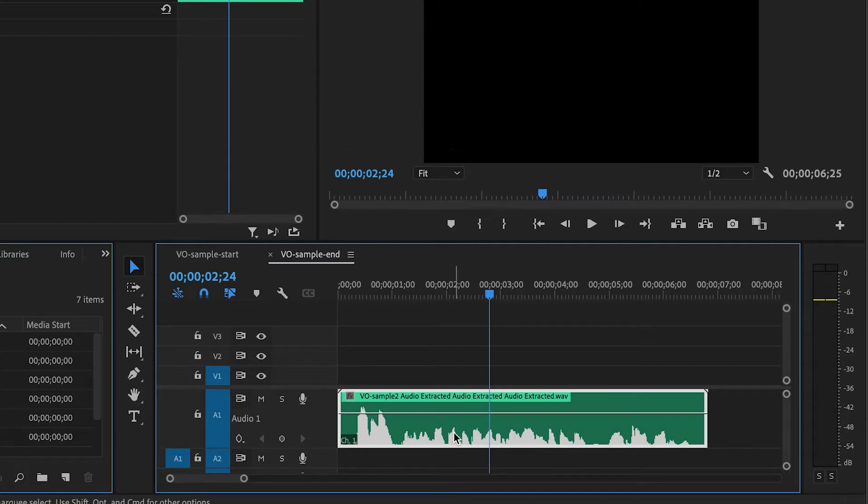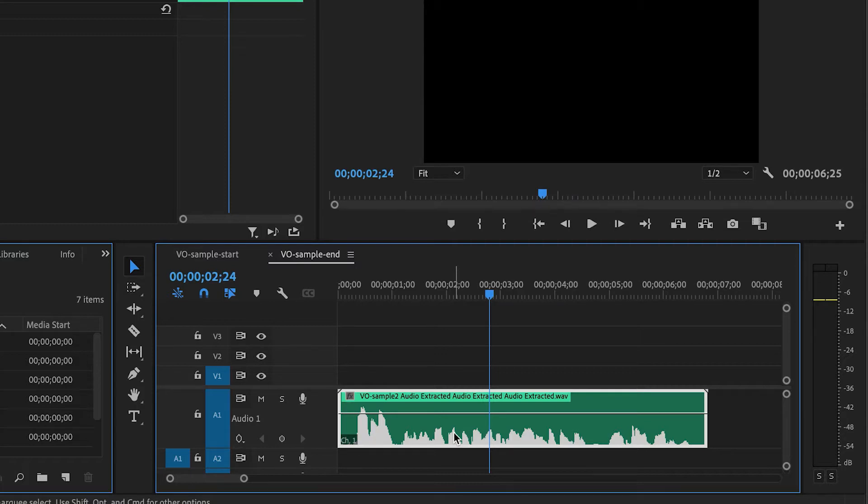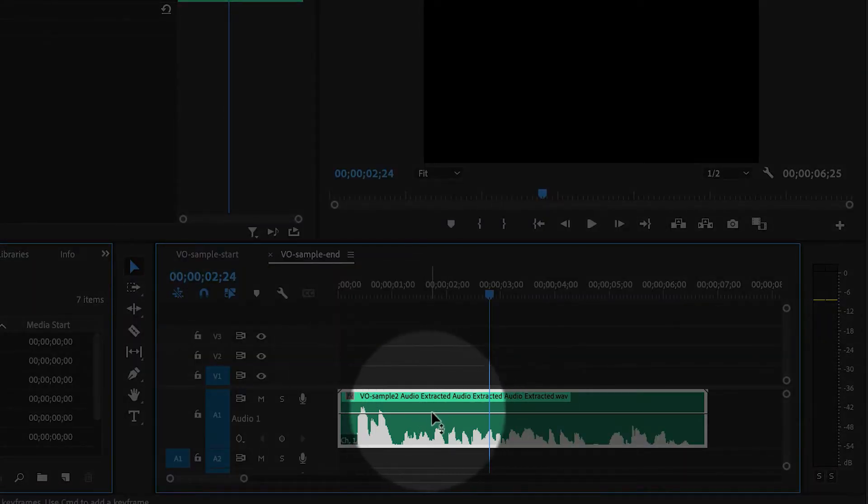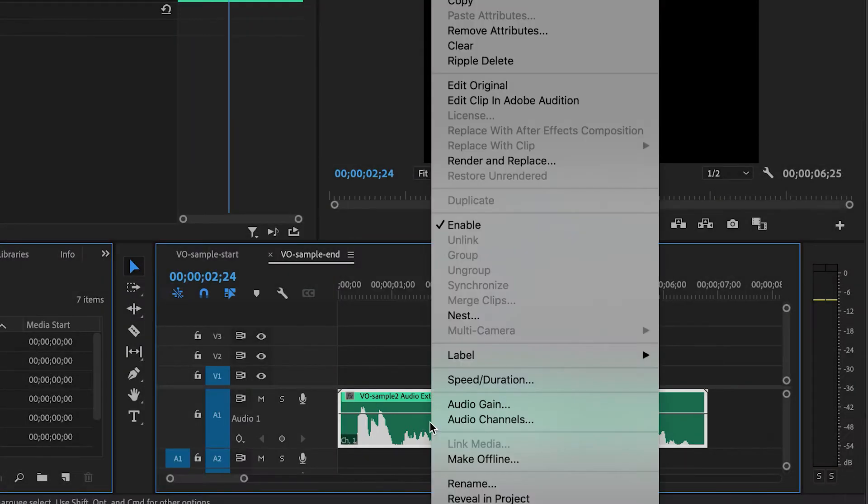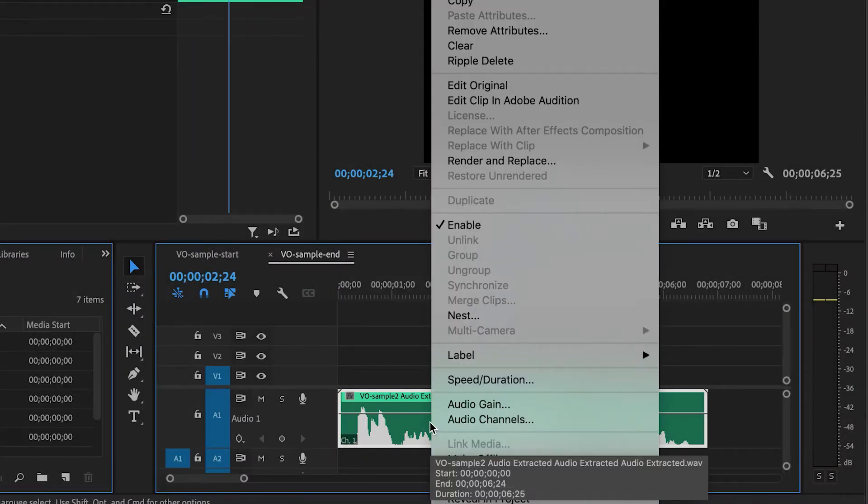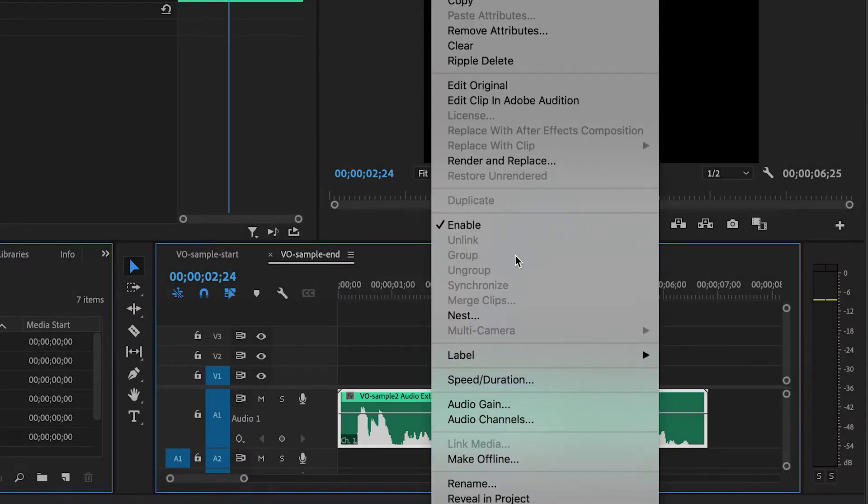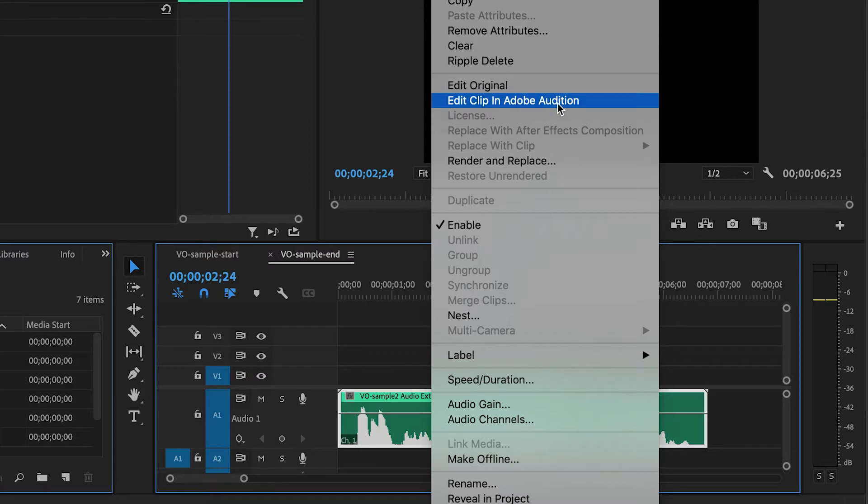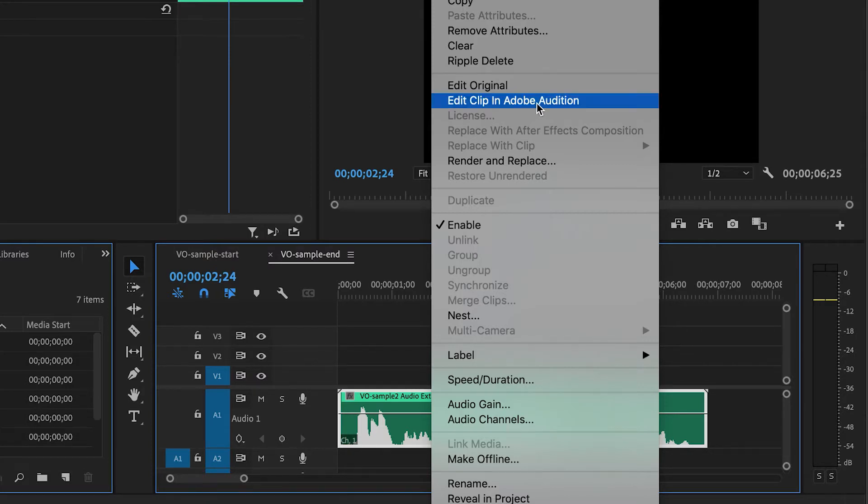Now it is possible to apply compression inside of Premiere Pro, but I much prefer to do it in Adobe Audition, which has a better audio interface. And I'll show that to you in a second. So go ahead and right-click on the clip inside of the timeline, and then choose Edit Clip in Adobe Audition. If for some reason this option is grayed out, then make sure you have the latest version of Audition installed on your computer.